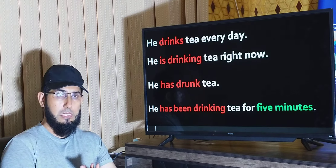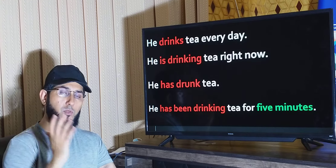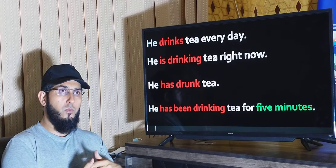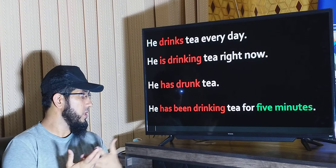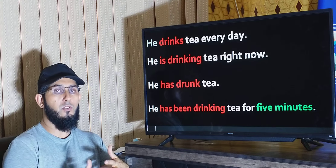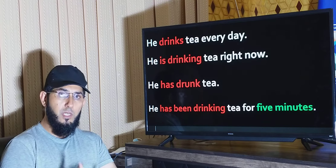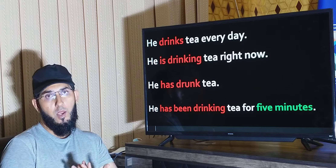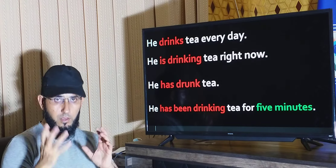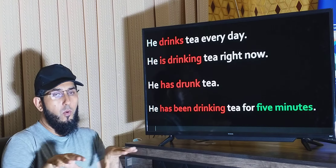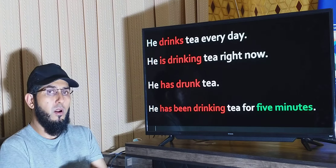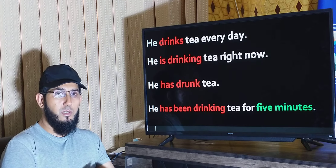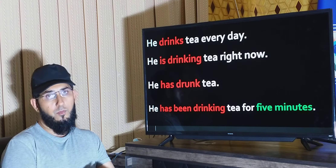Look at these four examples. The first example says: 'He drinks tea every day.' When we use simple present tense, we talk about actions which happen on a daily basis — habitual actions, regular actions, or facts. But when we talk about something that is in progress at the moment of speaking, right now, we use present continuous tense.